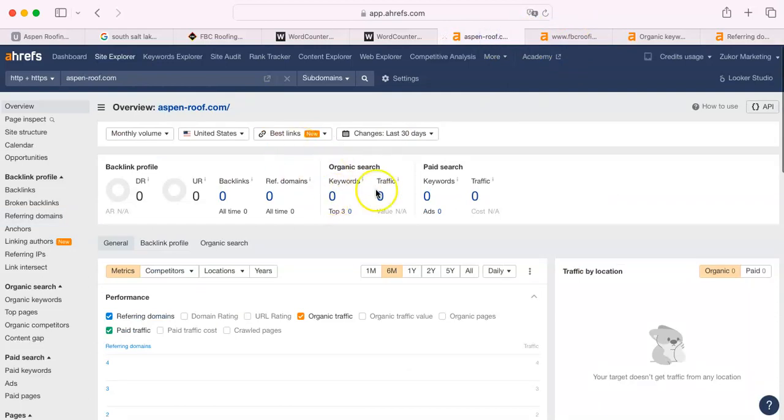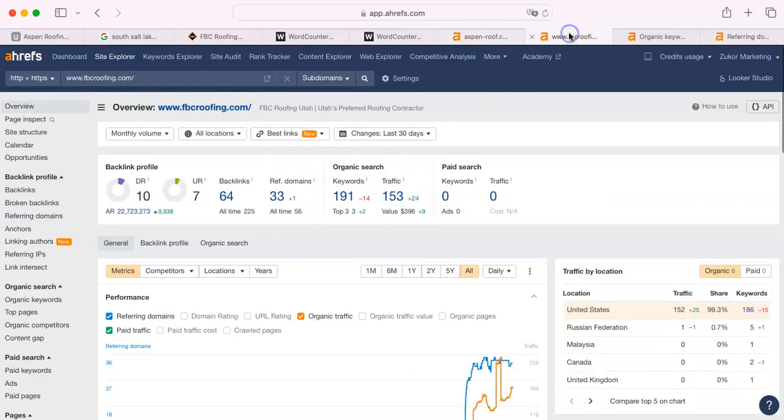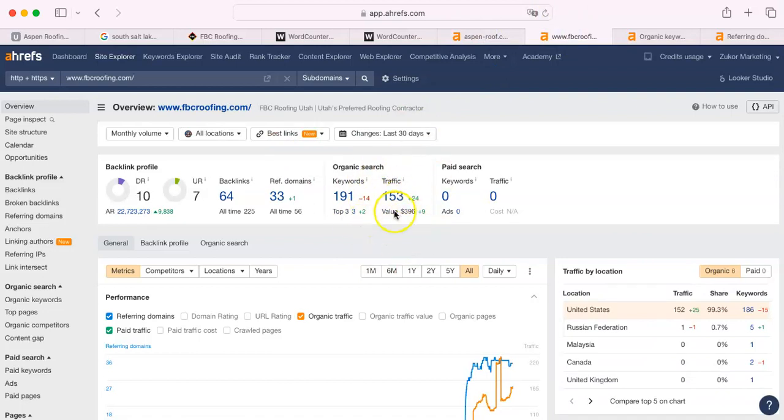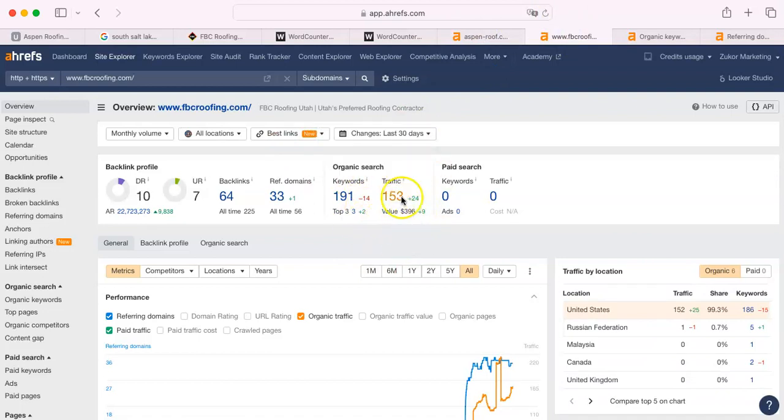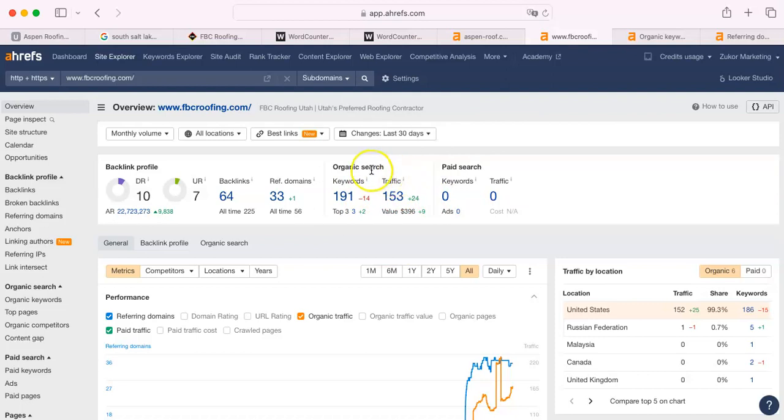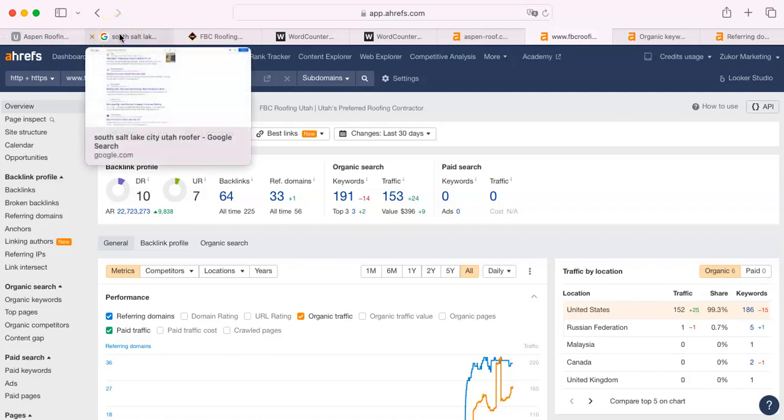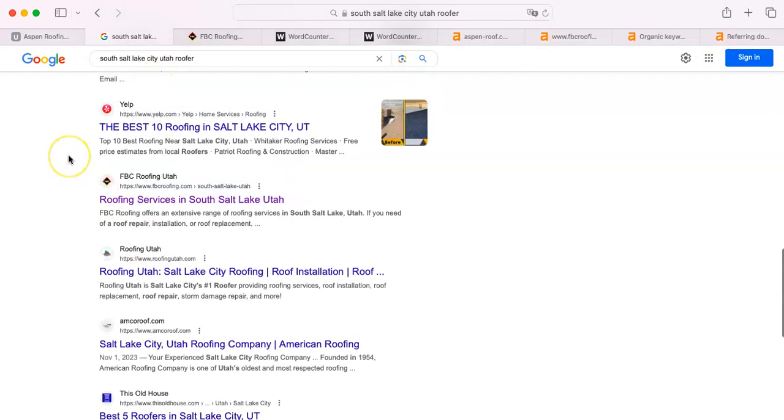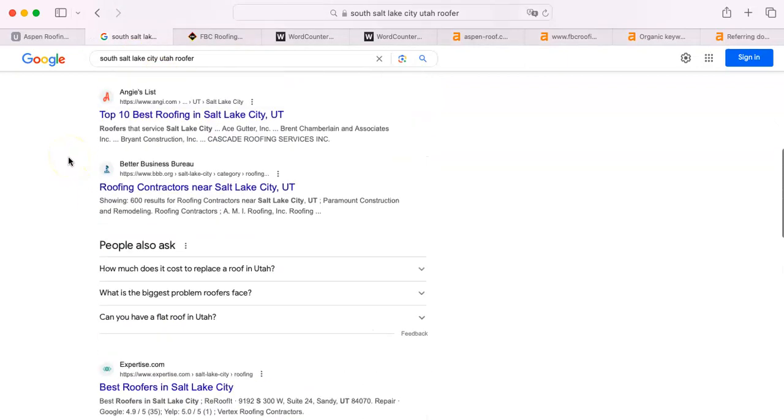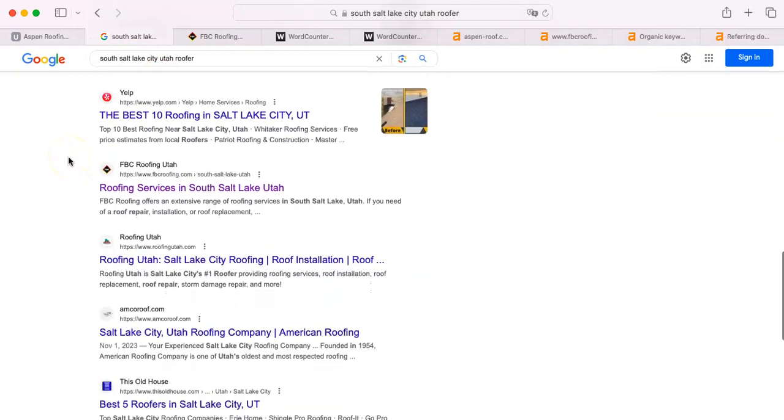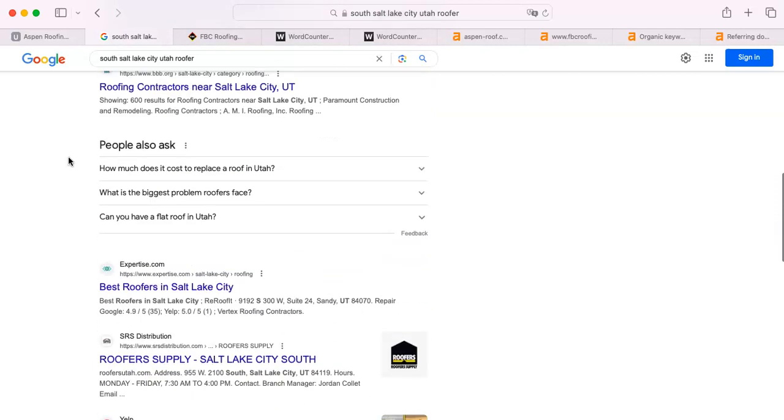But here's what it comes down to. As you saw, last month you had zero traffic. That's not good at all. They had 153. So they had 153 more opportunities to get an estimate, to get a client, to get money in their pocket. And that's what it all comes down to. It just comes down to a mathematical equation. Who has more? Who's going to get more of it? And FBC Roofing is by nowhere near the top. They're number six in this list.